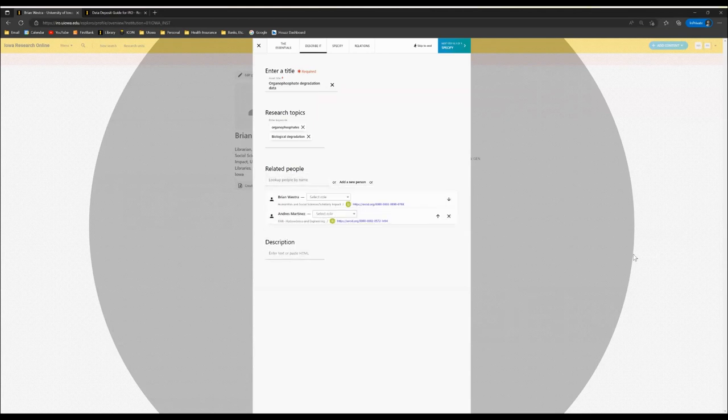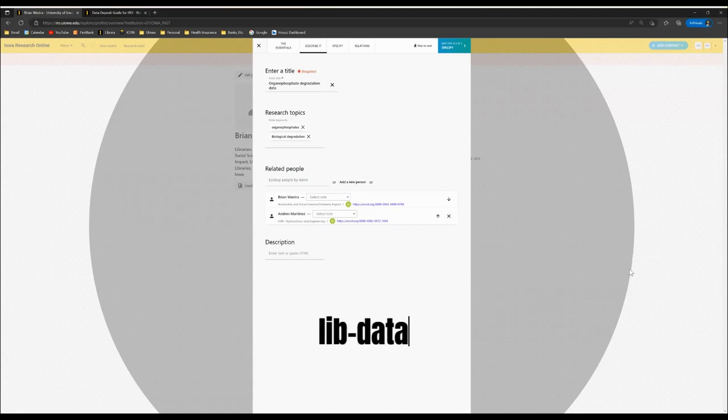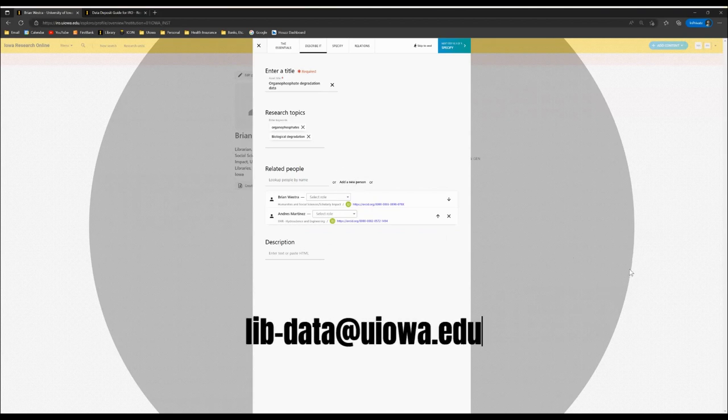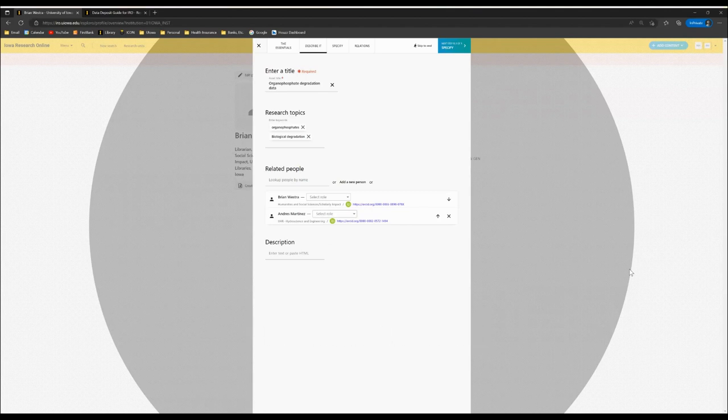If the person you're looking for is not in the system, please do not add a new person to the system. Simply contact us and we will add them for you. Please be aware that this is especially common with graduate students.